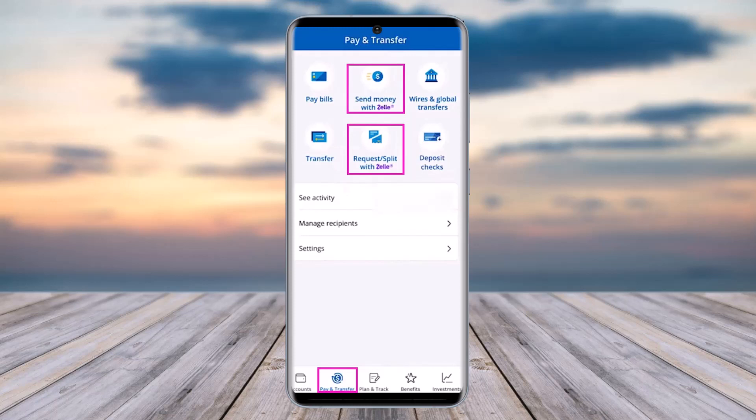Then go to Apple Wallet again, tap on Add Money, and add the money from the bank that you previously entered. Once you have added the money, you can use it to do transactions or for anything. That is the only way — besides that, there is no way to directly transfer money from Zelle to your Apple Wallet.